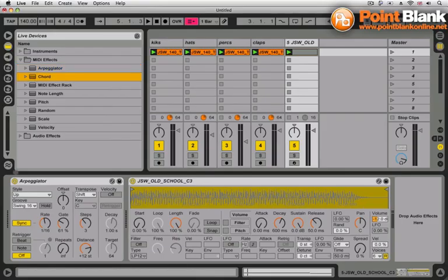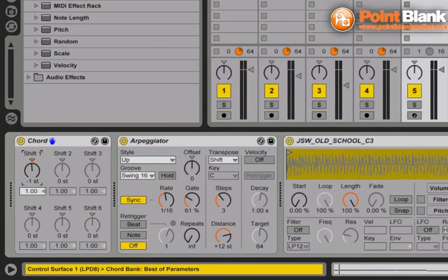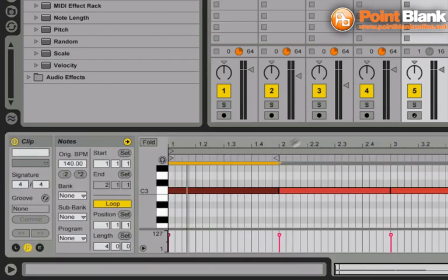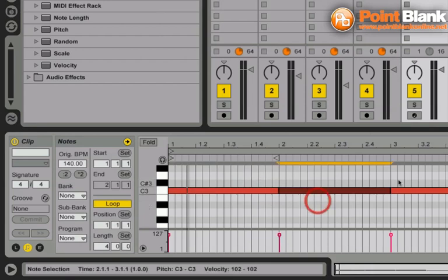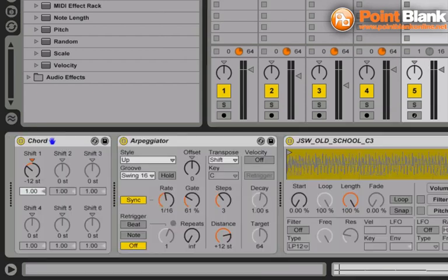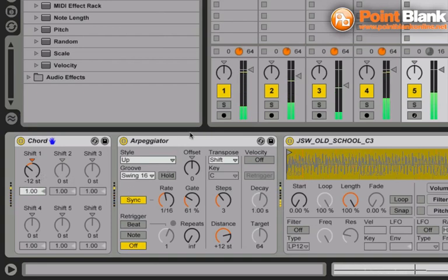Next up, I'm going to bring in the chord device. And this is just going to bring in an extra note into the proceedings. If I change the shift value down to shift one down minus 12 semitones, that's one full octave. Now, instead of just having one MIDI note coming into arpeggiator, we've got two. And we get much deeper notes triggered thanks to arpeggiator.